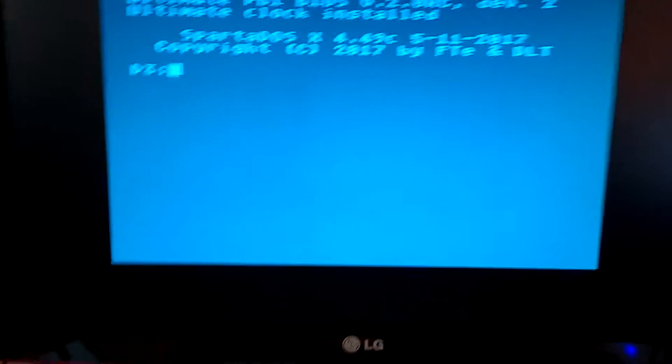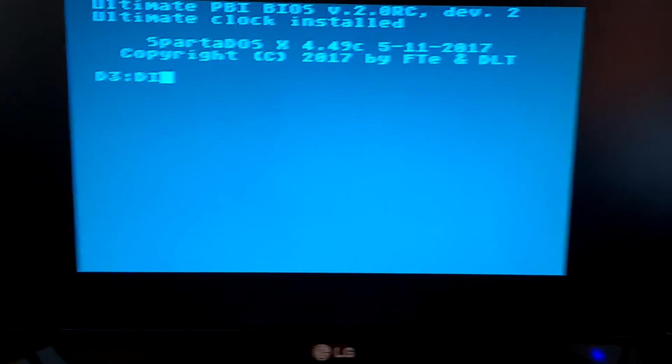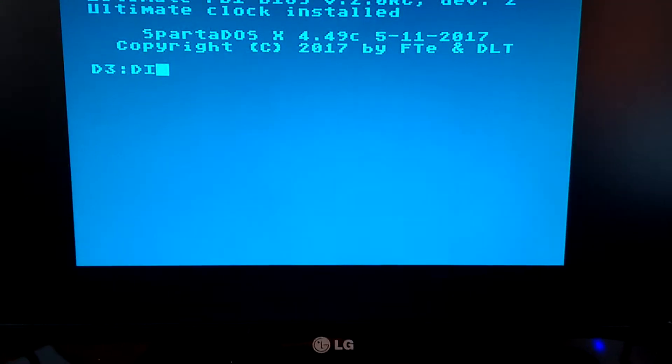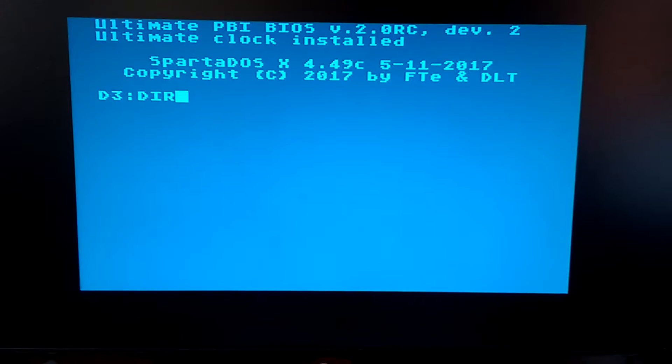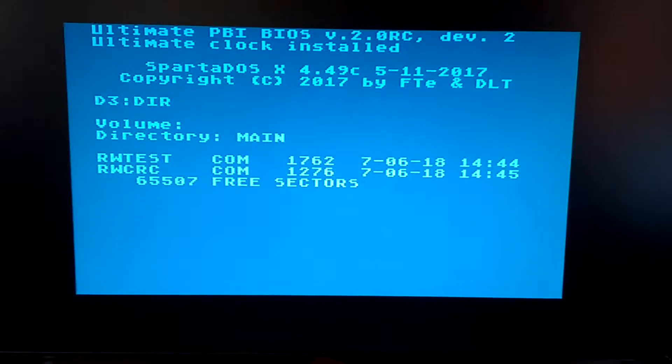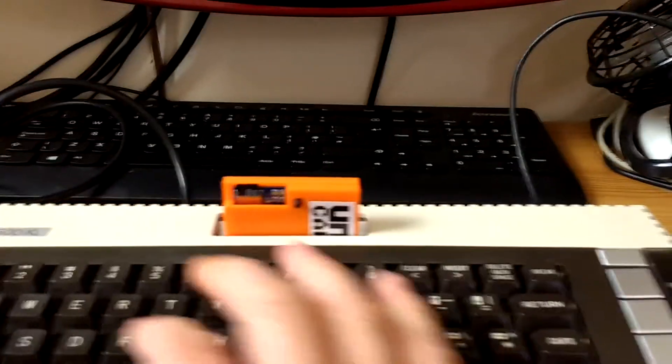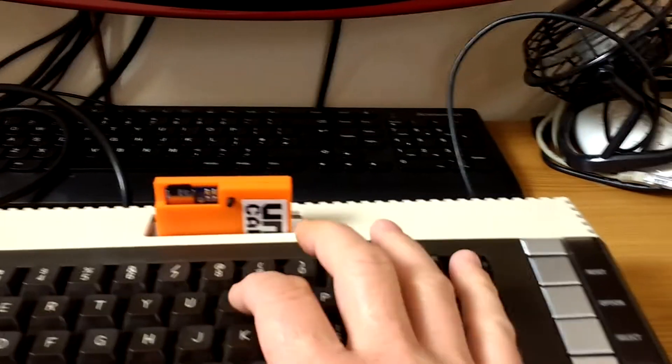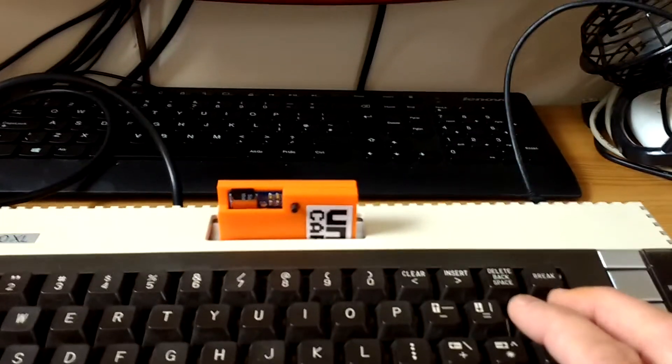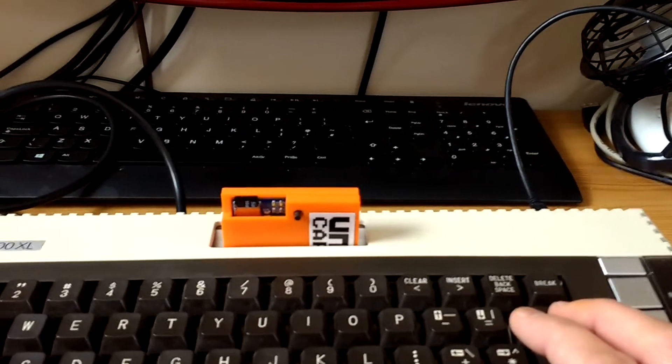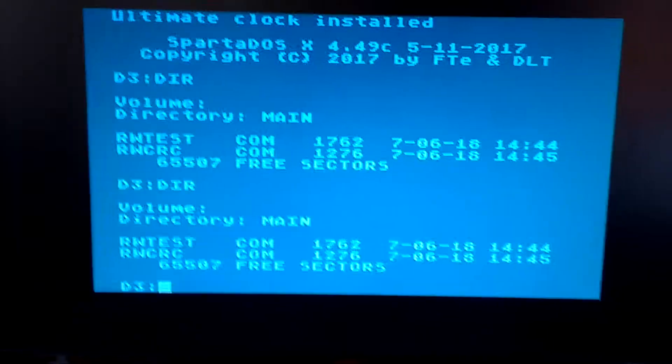Okay, we should be able to get a directory of drive C. There you go, so that's off the, I'll do that again so that you can see that this is actually coming off the SD card. There you go.